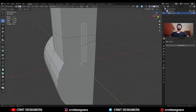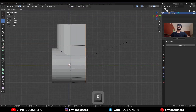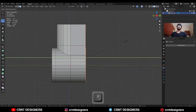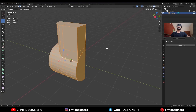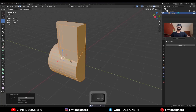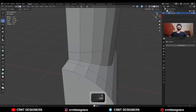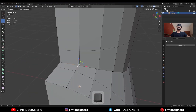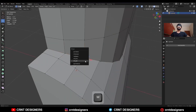Then you need to select these faces, then S, Y, give the value 0, and scale them along the Y axis. Then select everything, press M and merge by distance so double vertices will get merged. Then select these vertices and merge them at last.